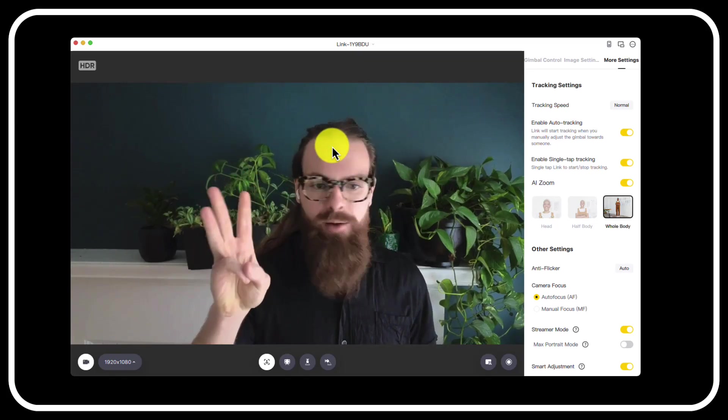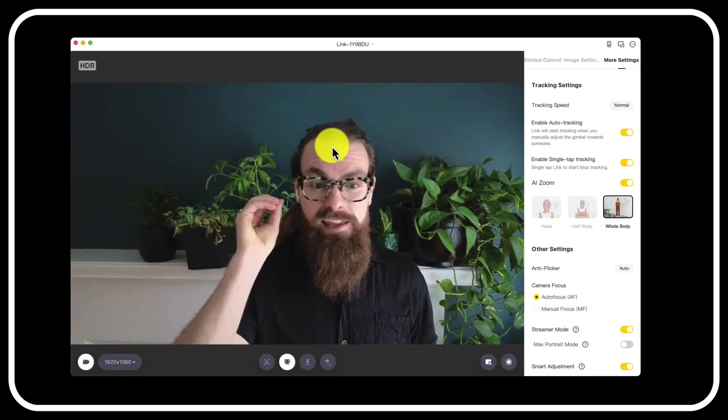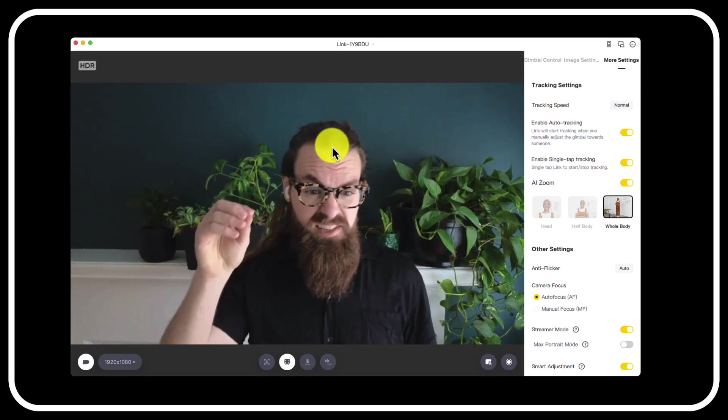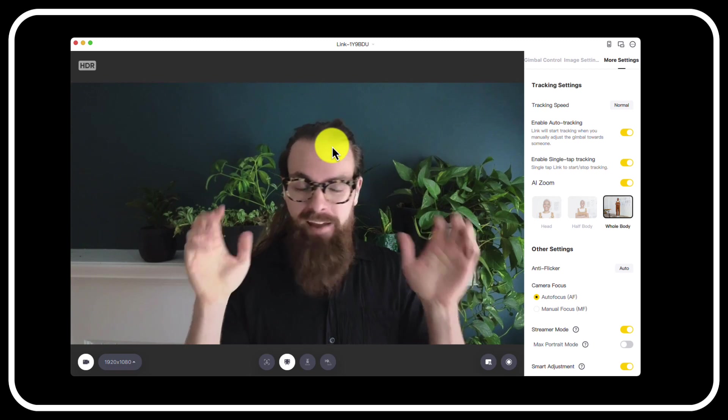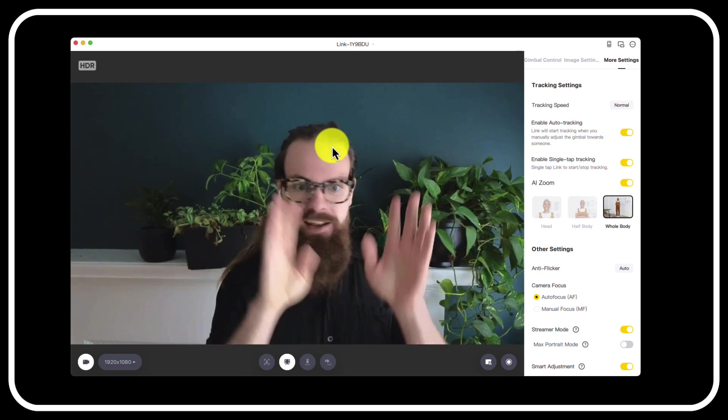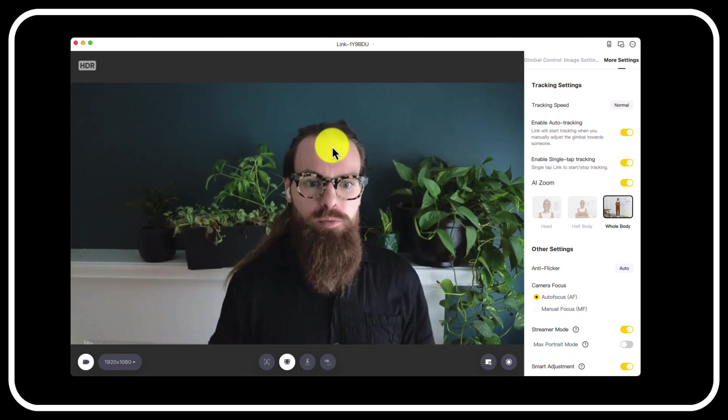Three reasons you do not want to buy the Insta360 gimbaled webcam. I bought it, I regret it. Let me explain why.